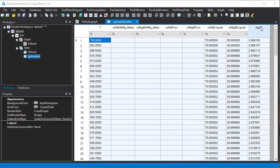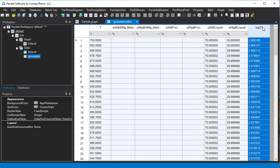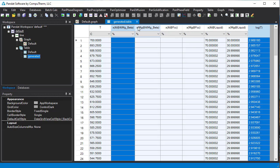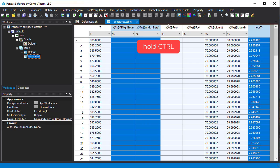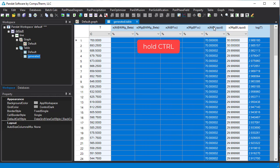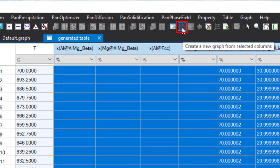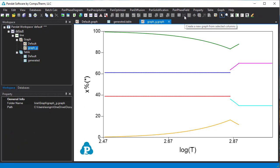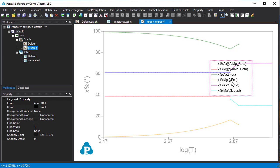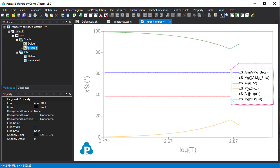To plot the composition versus log T, first select the log T column as the x-axis, then hold the Ctrl key and select other composition columns as the y-axis. Then click this icon to create a new graph. Now you can see the graph with log T as the x-axis and composition as the y-axis. Add a legend showing the meaning of the curves.